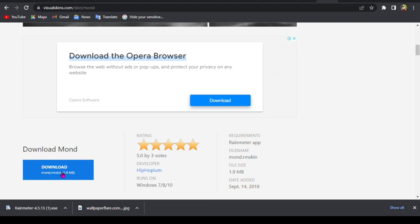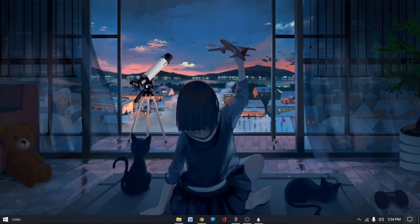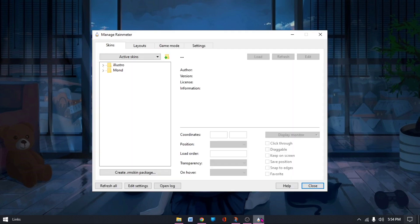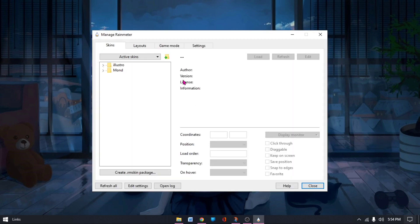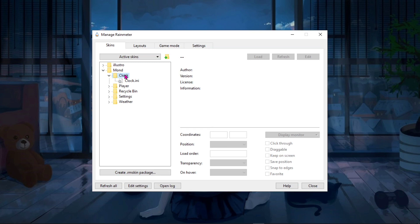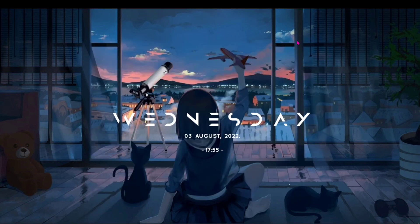As mine is downloading, we're going to go to the desktop and back to our Rainmeter that's still open. As you can see, there is Mond. It just automatically comes into this Rainmeter part. So you go to clock, tap on it, and load it. Let me minimize this.